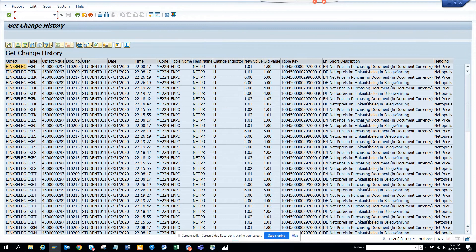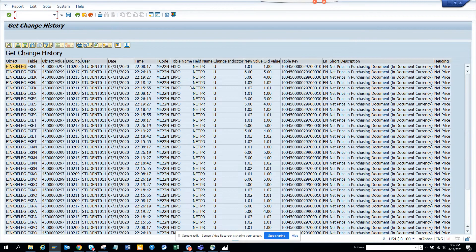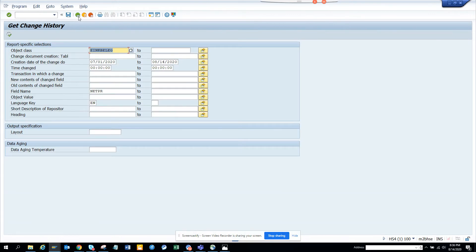I need to add the language key to avoid duplicate rows - one in German and one in English. With that filter applied, you can see the net price changes clearly. This is really useful. That was for purchase orders; now let's change the object class to work orders.